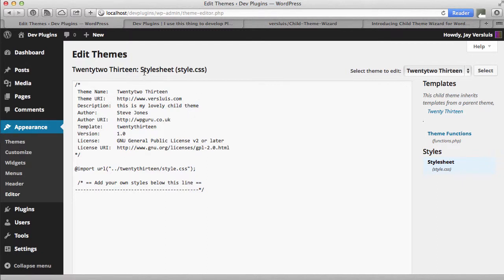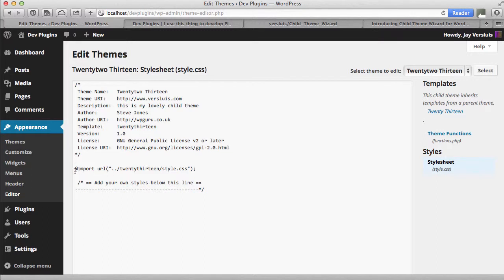So under appearance editor you will now find your theme. So 2213 style sheet. And this is what the plugin has created for you. All this metadata. The template is important. This is 2013 and sometimes it's difficult to figure out what is the actual name of that theme, what's the folder of that theme. Same here with the import line. This imports the style sheet. So don't change any of that. Start making your changes underneath the dotted line.